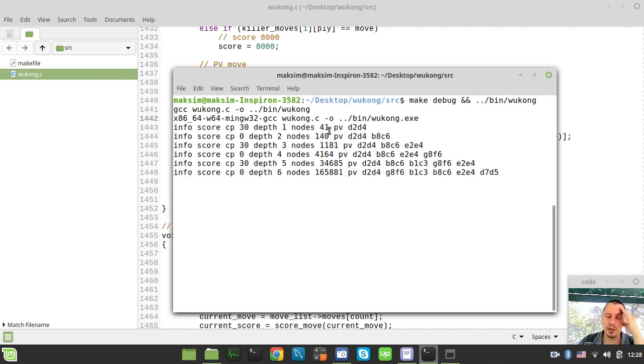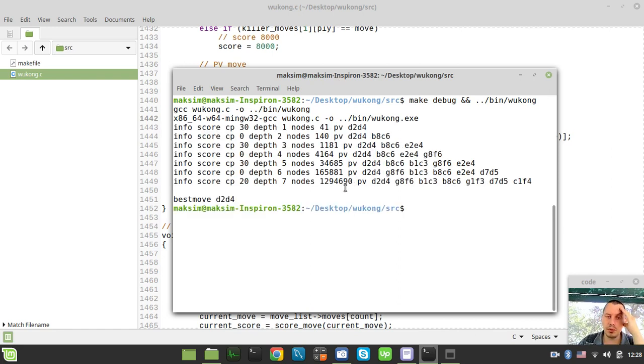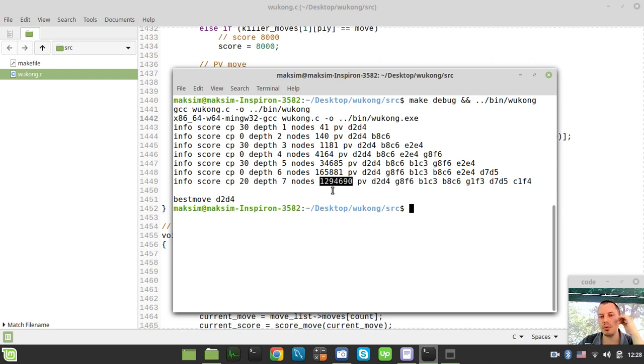If we don't use this newly added feature and just run the search to the depth of 7, let's have a look at the total overall amount of nodes has been traversed. This number, at the depth of 7.